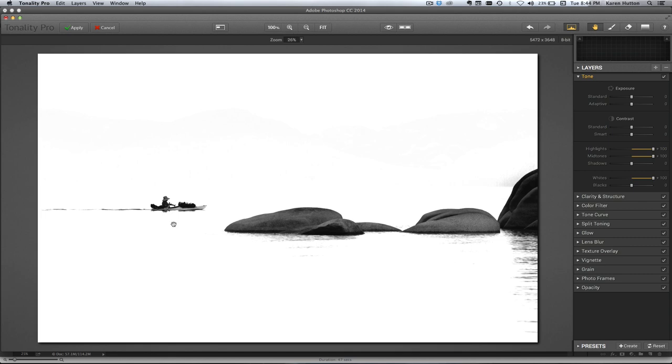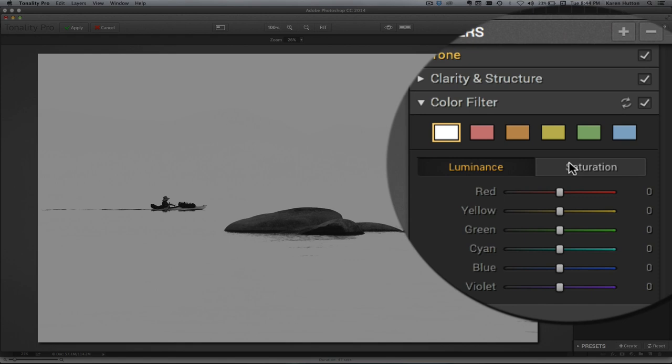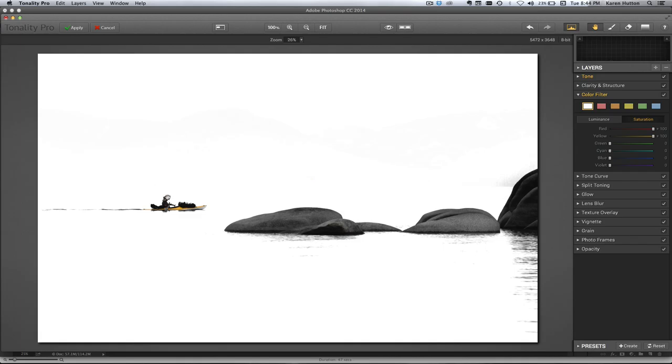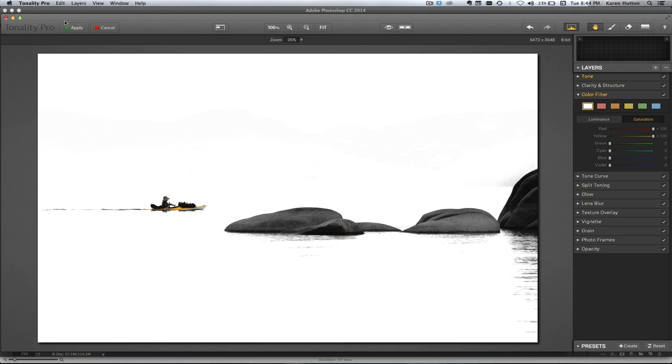Now there's a really cool thing. It's going to take me two seconds to do, and then I will be done. I'm going to bring back the yellow and the red in the boat. Beautiful black and white with this color. We're going to go back into Photoshop.